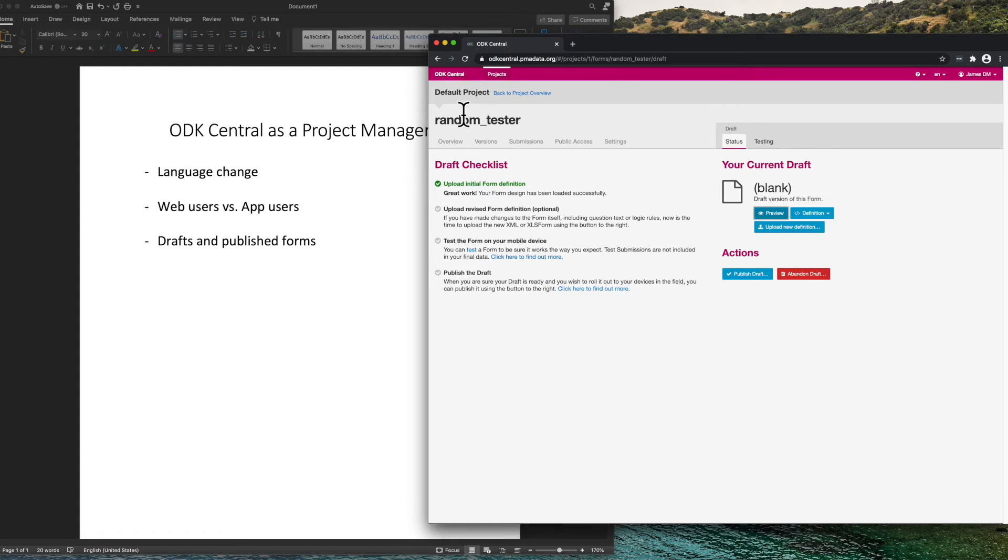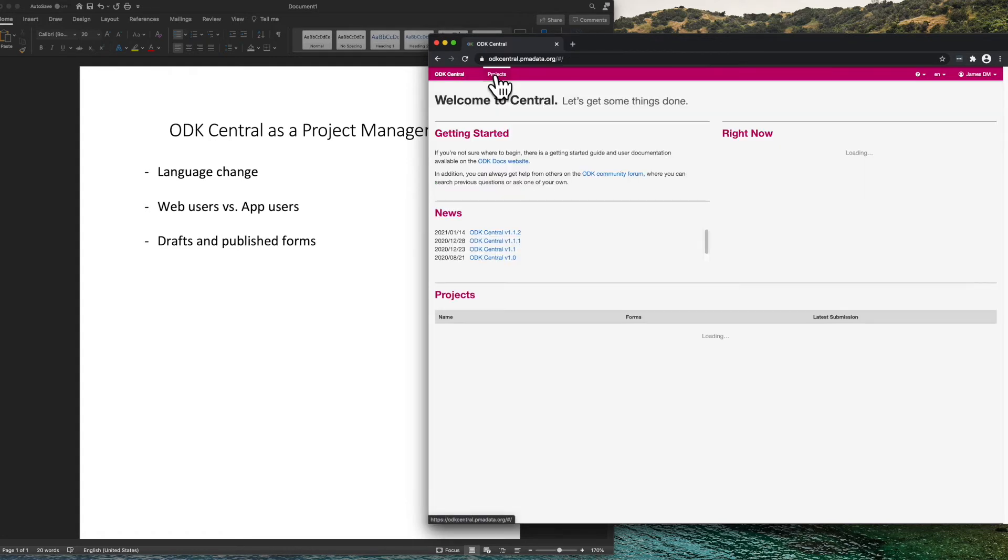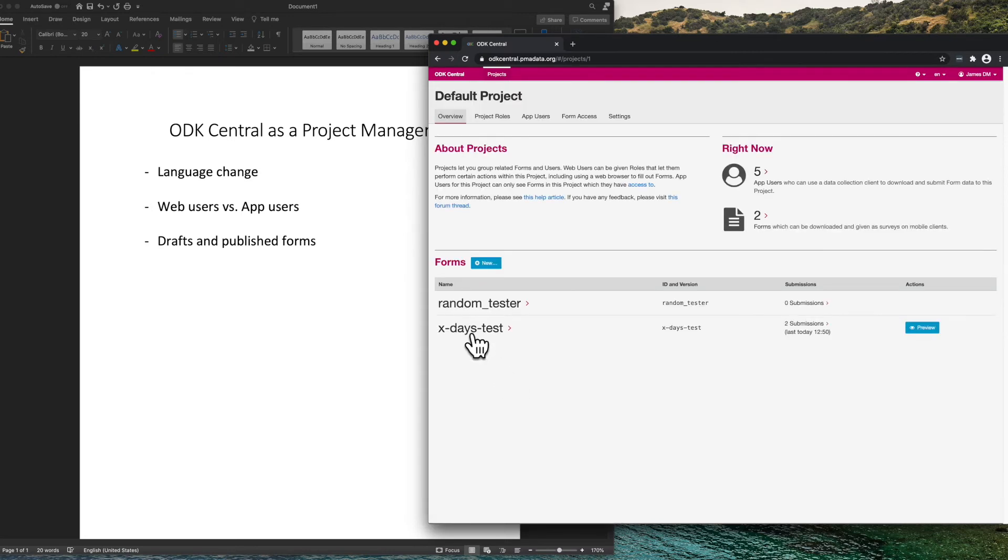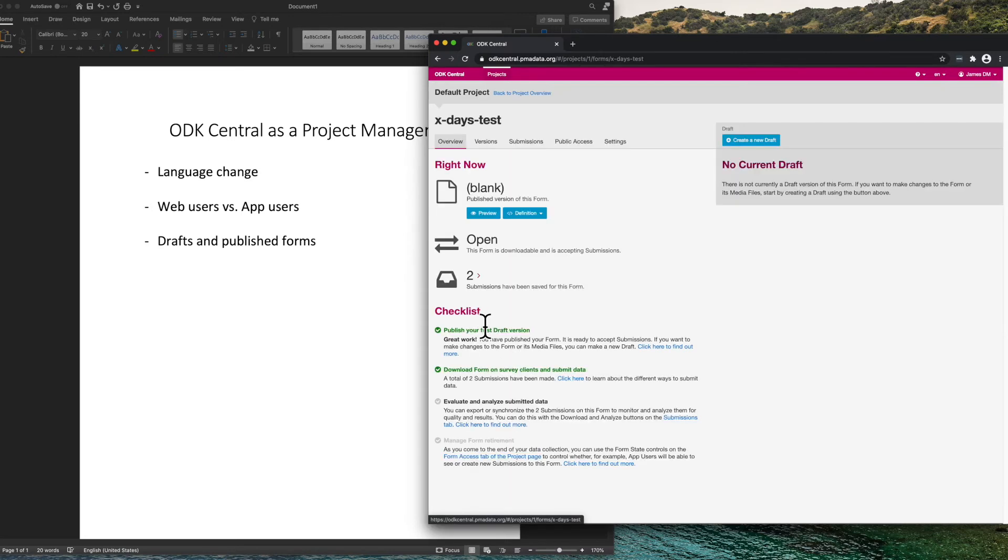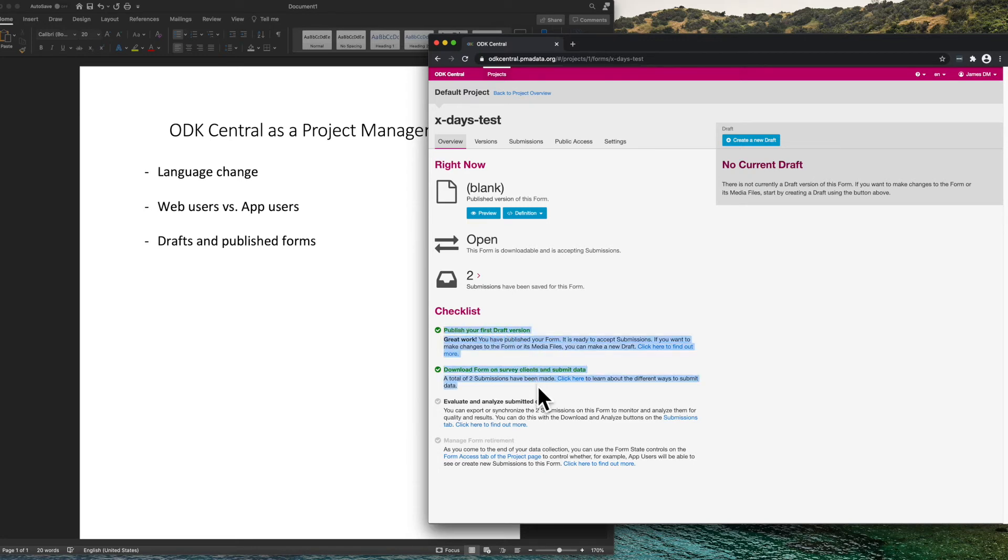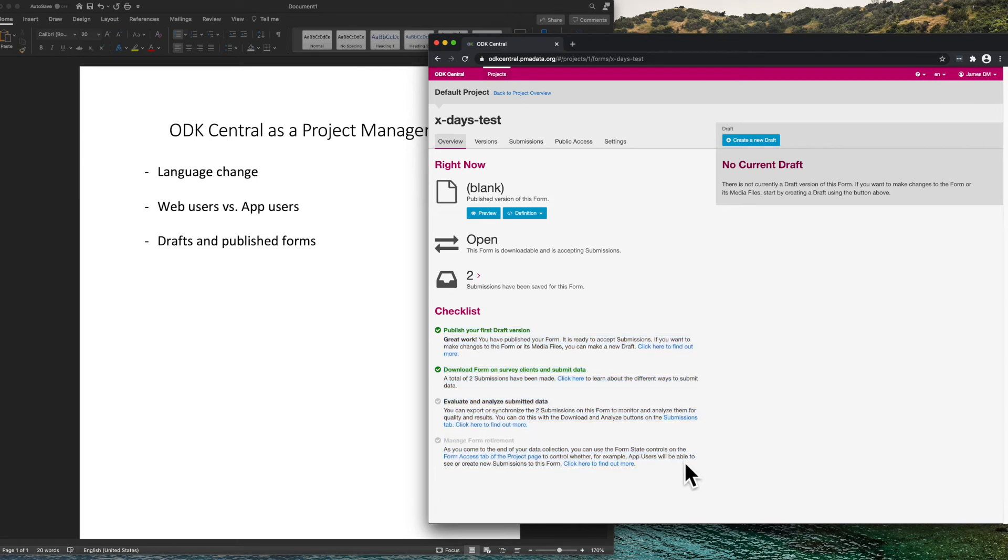Once a draft is published, it is ready for data collection. And xDaysTest is a published form. Here is the checklist here. Once it is published, next up is to download it and then submit forms.